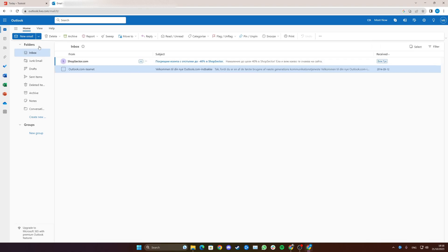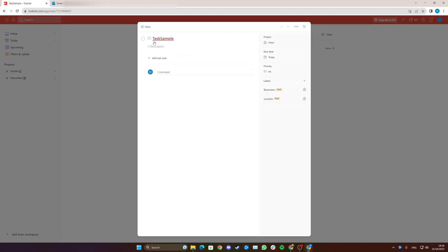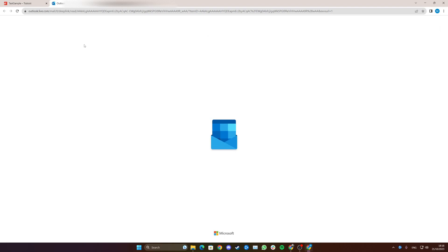Now when we go back to Todoist we can see there is a task sample in here that wasn't here before when I started the video. And simply to open the task you can actually read the emails in here, but you can easily click to the email with whatever work information there might be on the email and it will automatically open up.